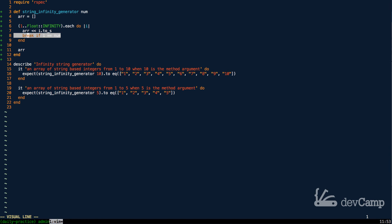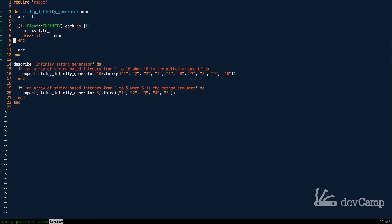And that's where this line 8 comes in, where we say, I want to break if I is equal to the number. So in the case of line 16, if I is equal to 10, and then on line 20, if I is equal to 5.